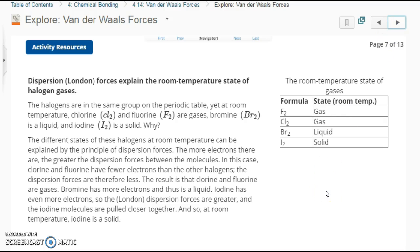Dispersion, or London forces, explain the room temperature state of halogen gases. The halogen gases are in the same group on the periodic table, yet at room temperature, chlorine and fluorine are gases, bromine is a liquid, and iodine is a solid. The different states can be explained by dispersion forces. The more electrons there are, the greater the dispersion forces between the molecules. Chlorine and fluorine have fewer electrons overall, so the dispersion forces are less and they are gases. Bromine has more electrons and is a liquid. Iodine has even more electrons, so the London forces are greater, the molecules are pulled closer together, and iodine is a solid at room temperature. They are always diatomic.